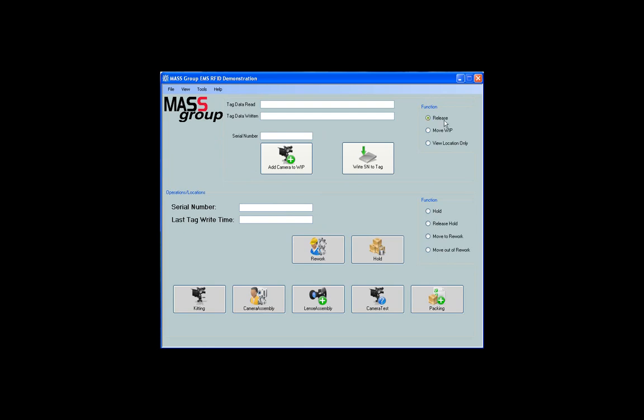First, Release, which releases a new camera to WIP, generating a new serial number. Second, Move WIP, shows the ability to move the camera assembly through the different operations in WIP. And lastly, View Location Only has the ability to read the tag and display where it currently is in WIP.